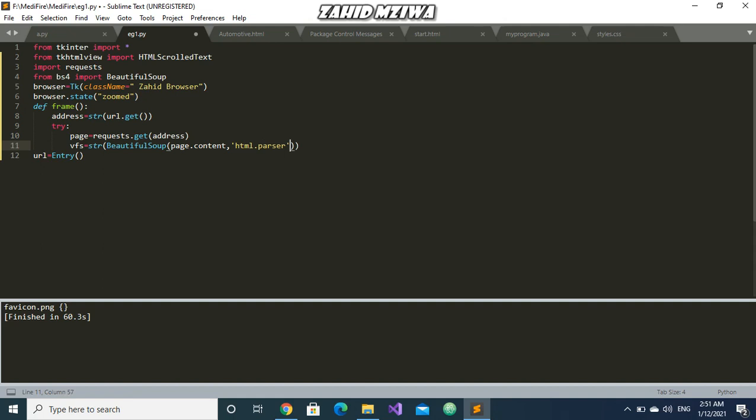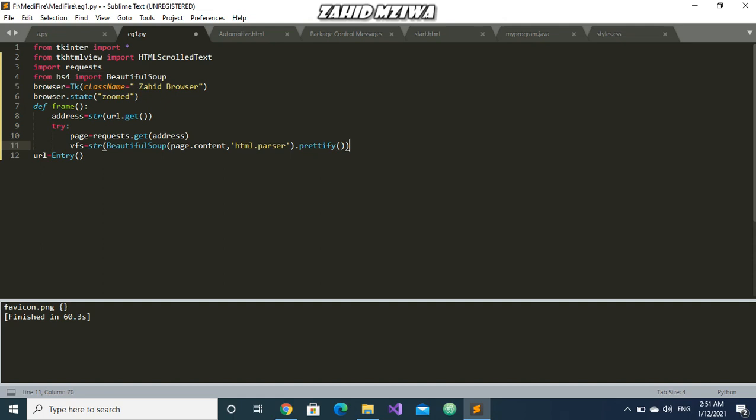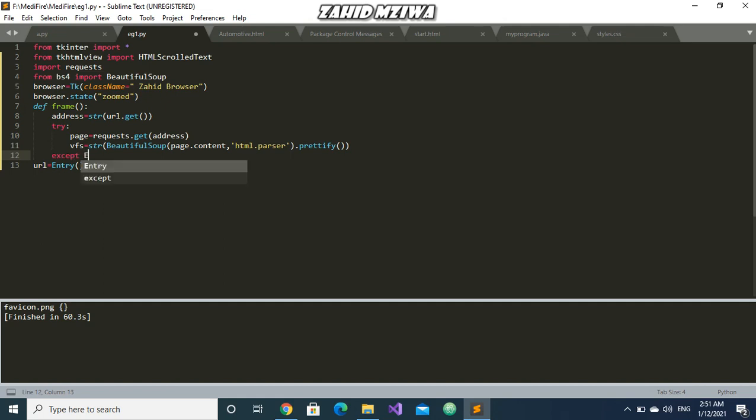And we will put 'html.parser' to parse it into HTML. And then we will use prettify. What it will do is it will just order it in correct address. It will remove all the slash n and all that from the string and it will make it into proper HTML format.